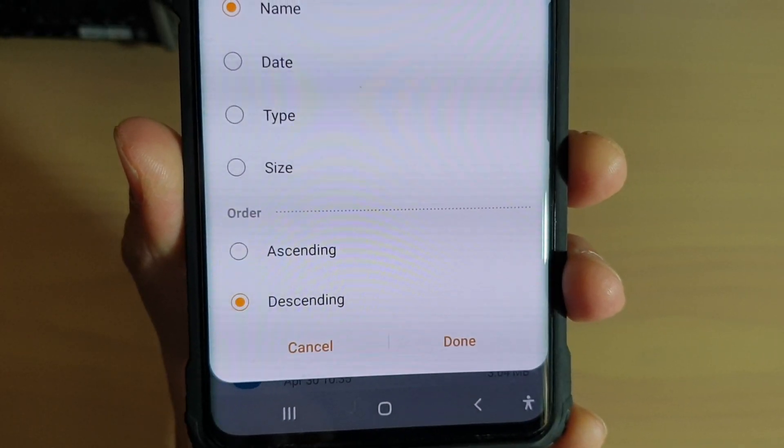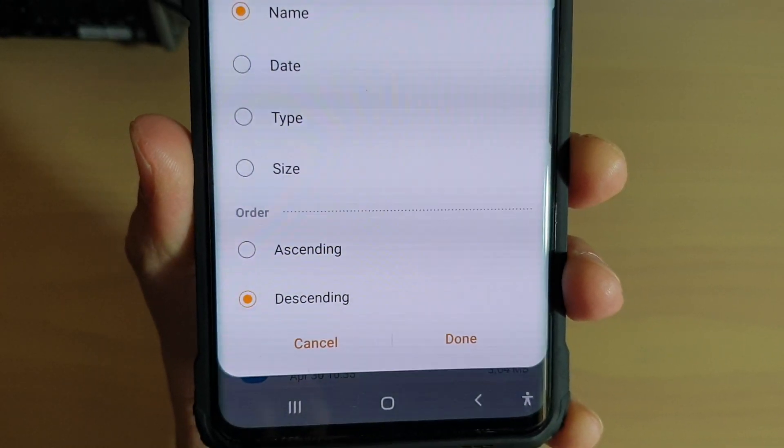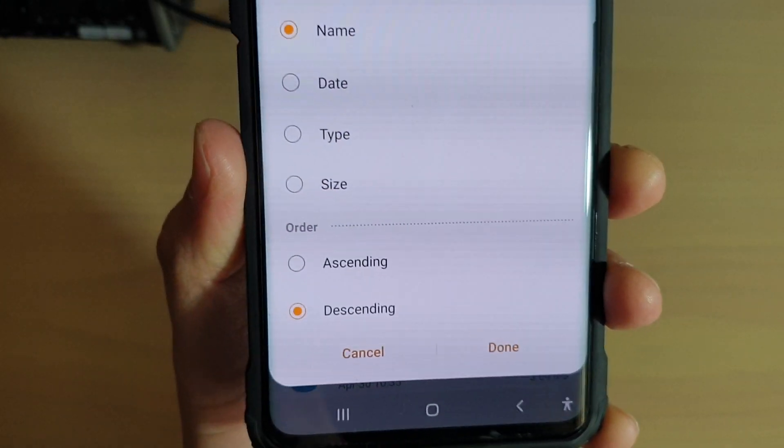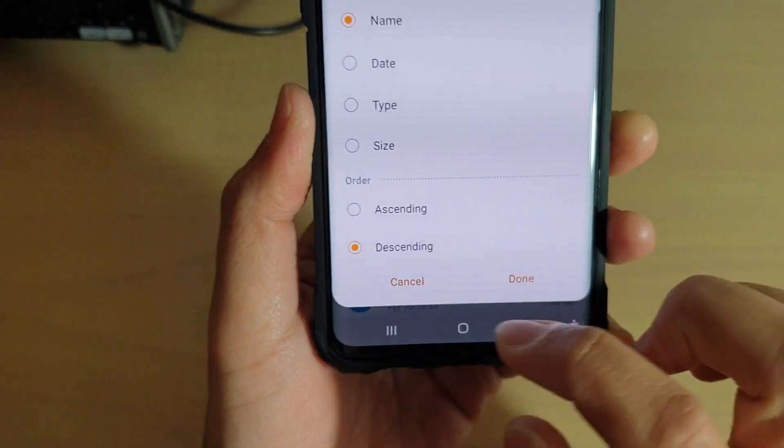To display files in ascending or descending order on a Samsung Galaxy S10, S10e, or the S10 Plus.